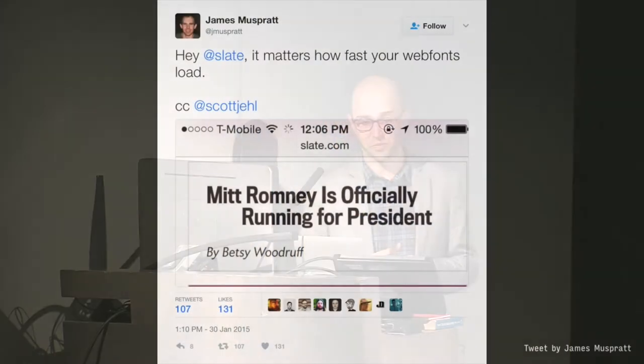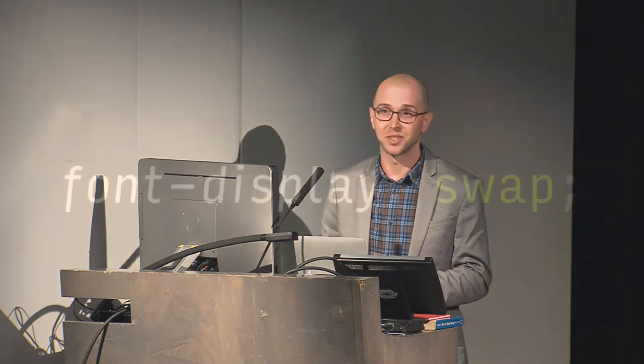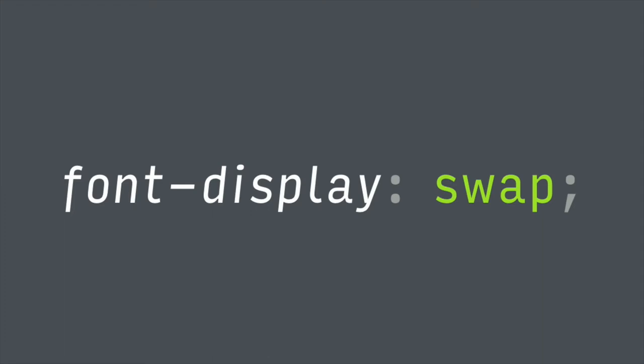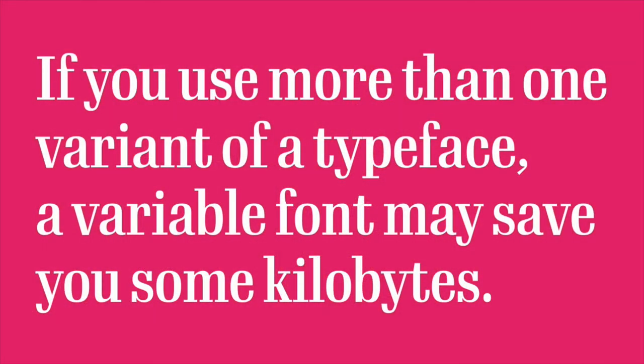Font loading is important. This is the textbook case of why — the italic font actually didn't load and it should have. There's a new property in CSS called font-display, where you can say: don't have a flash of invisible text, swap out a default system font until the font actually loads. But yeah, font loading is important. On a website, we need to be conscious of how big the files are that we're sending across the internet. If you're going to take away one thing from this talk: if you use more than one variant of a typeface, a variable font may save you some kilobytes.